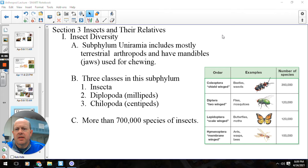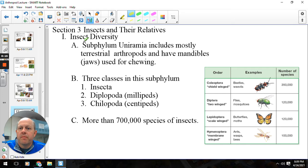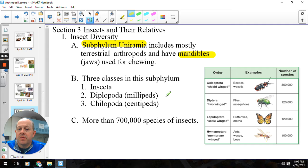The insects are going to be part of the phylum Arthropoda, and part of the subphylum Uniramia. Because they're so big, we've got to break them into subphyla. They are one of the two subphyla that have mandibles — jaws for chewing. In this subphylum Uniramia, we'll have the insects, the millipedes (diplopods), and the centipedes (chilopods).